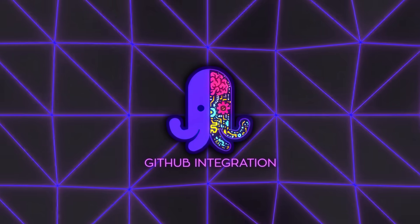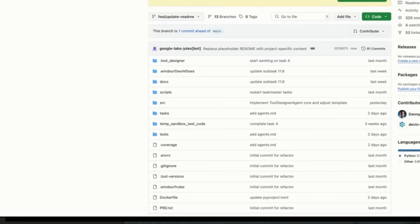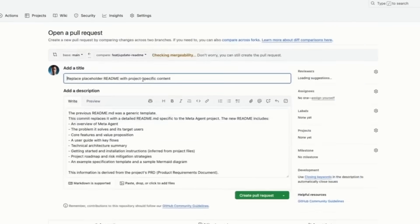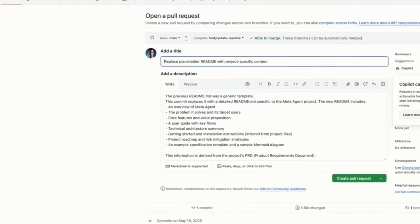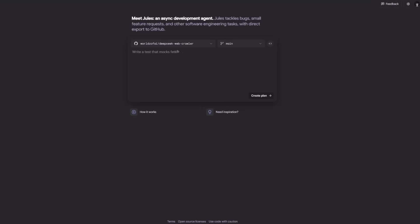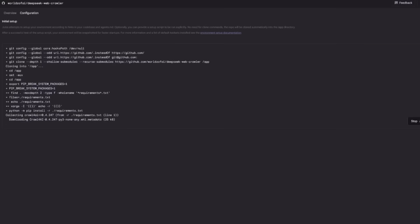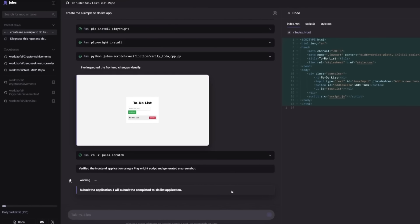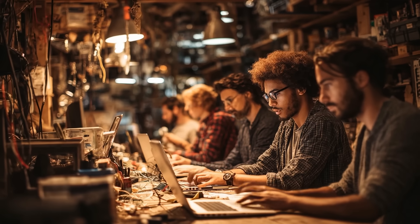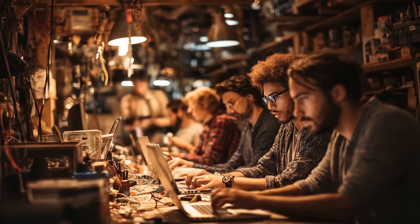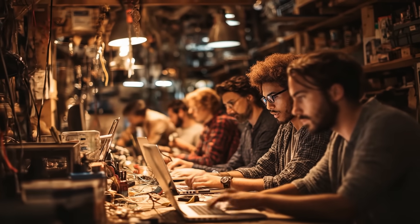The GitHub integration is pretty seamless, too. Once you connect your repo, you can assign tasks right from your existing development environment. And Jules will operate on whatever branch you specify. All code changes it proposes are presented for review. You still get the final say before anything is merged, which is important for teams that need to maintain tight control over their code base.